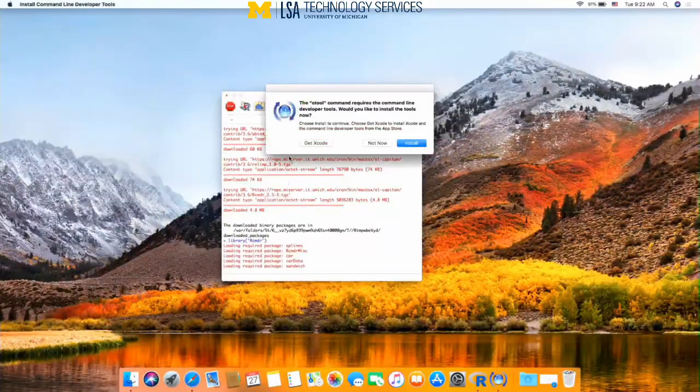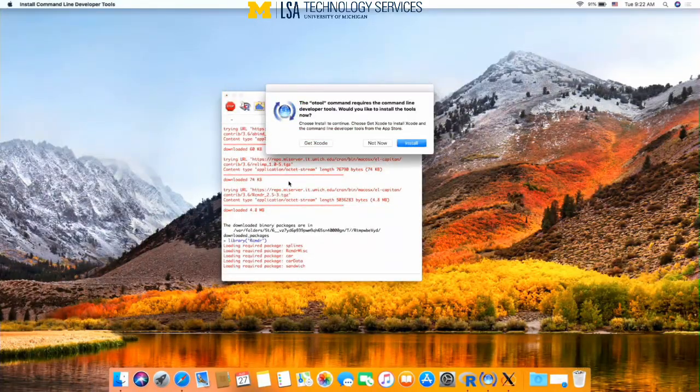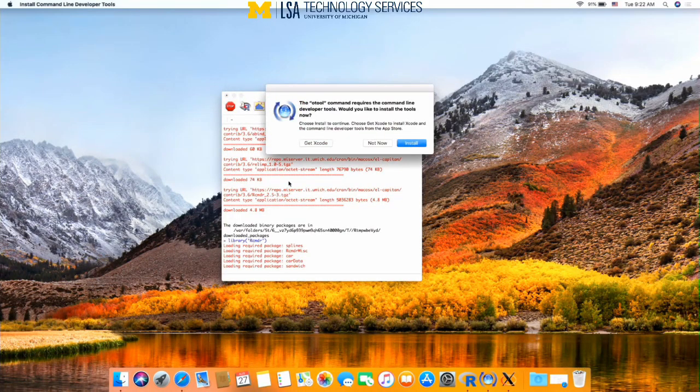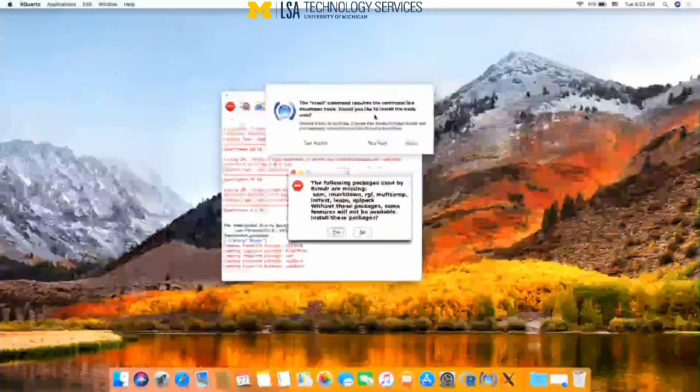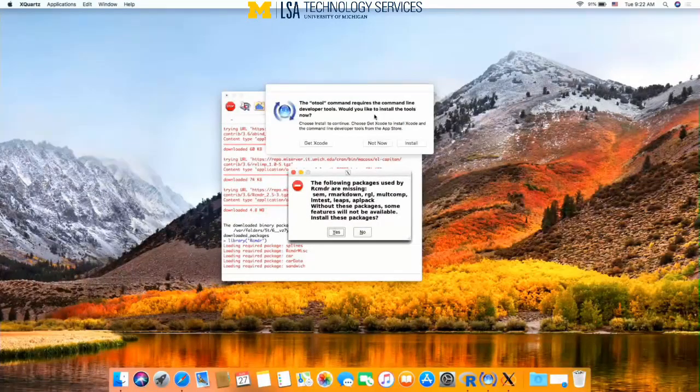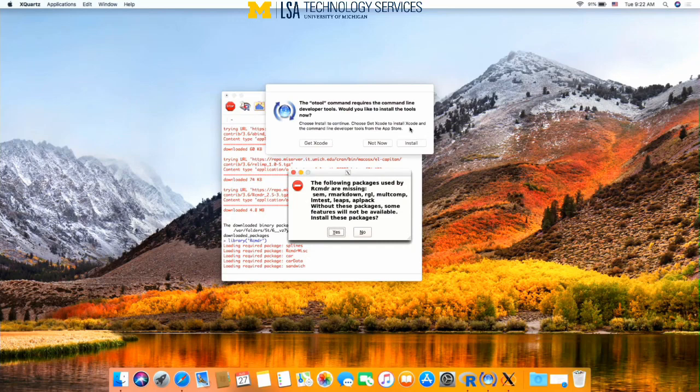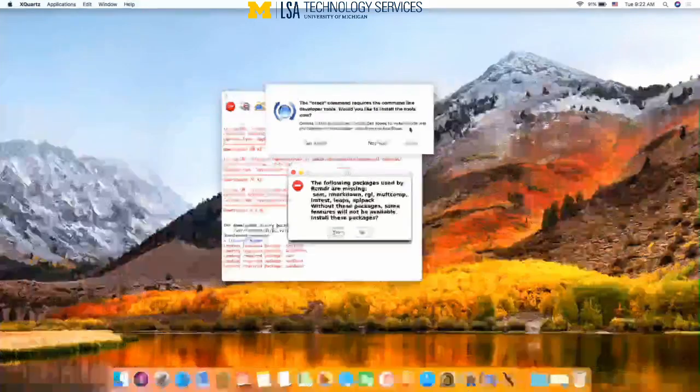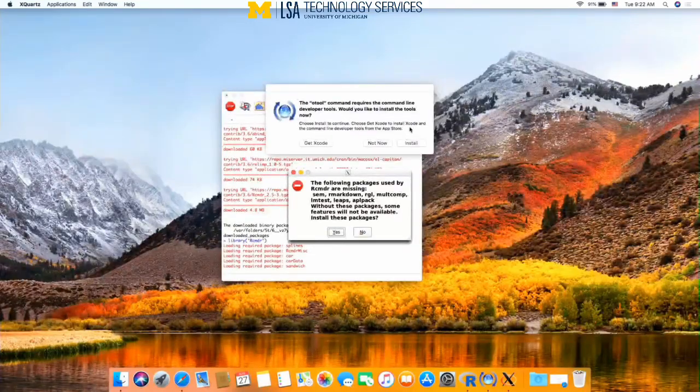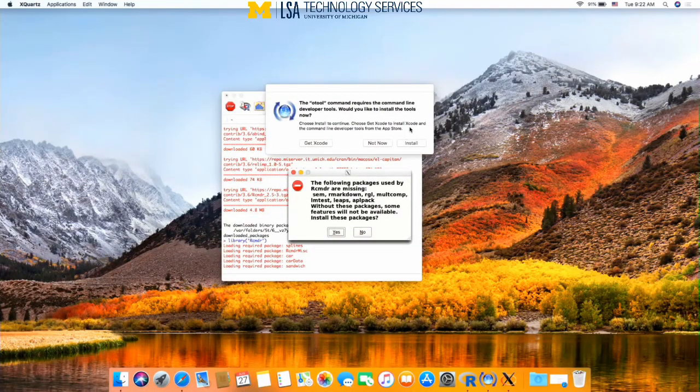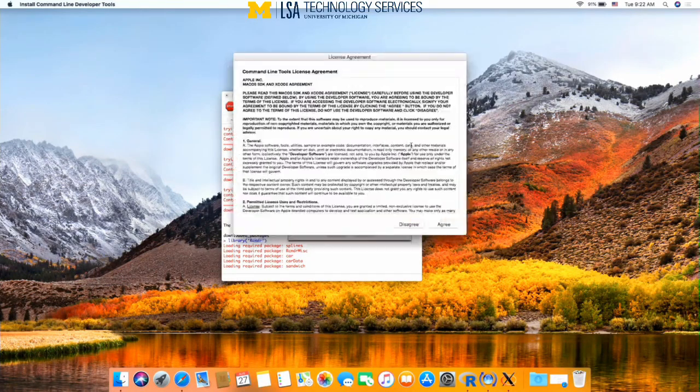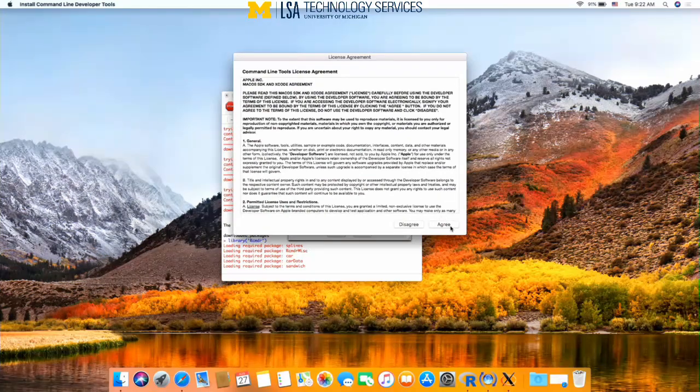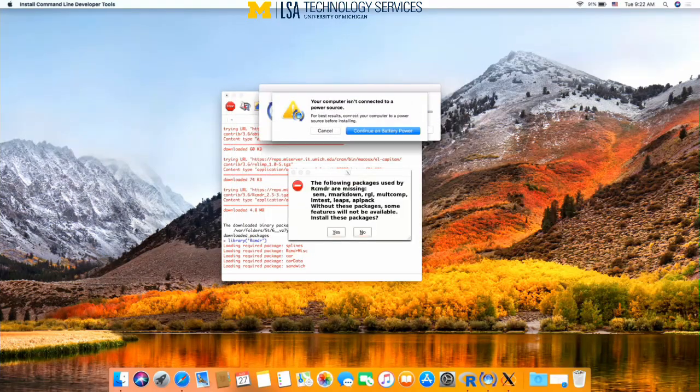This loads the required packages, but it will also ask for a few extra steps. The oTool command would like to install. We recommend installing it now to get it out of the way. It's not usually required for what you're going to be using it for, but it will prompt you every time you open R commander to install it. So I'm going to hit install and agree on that.